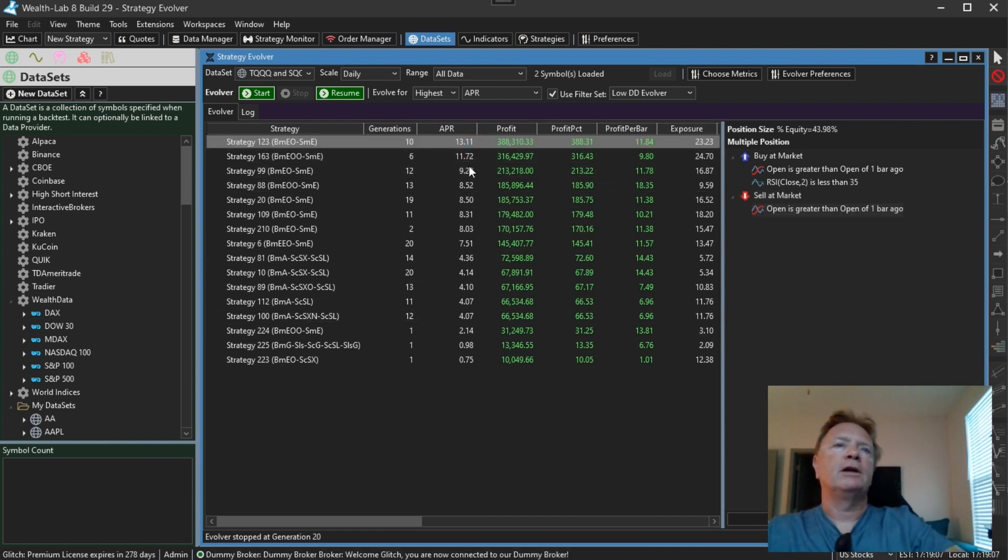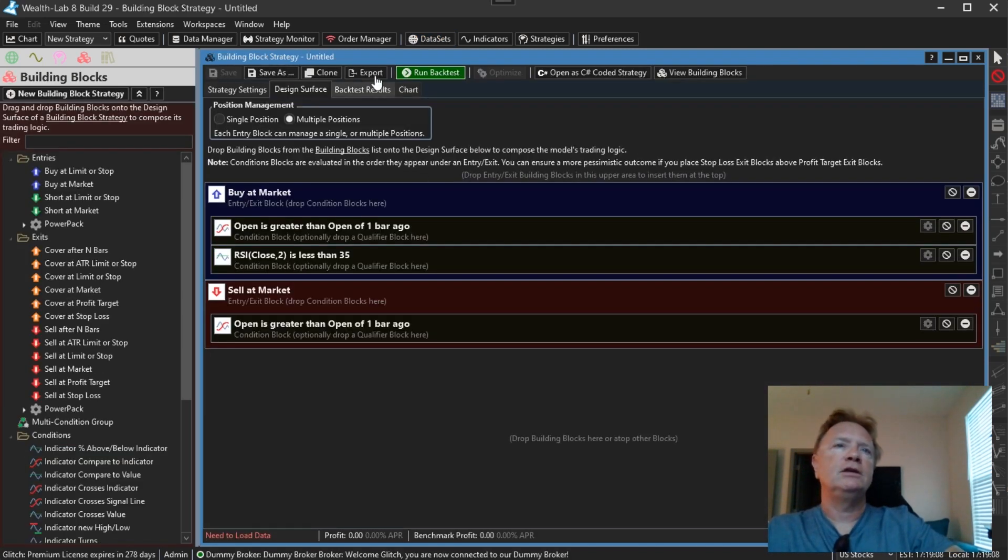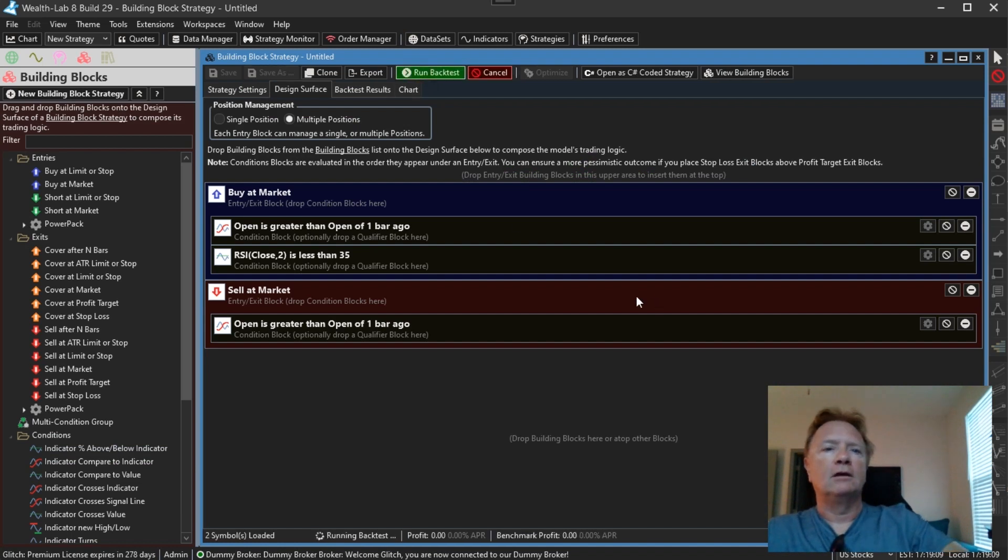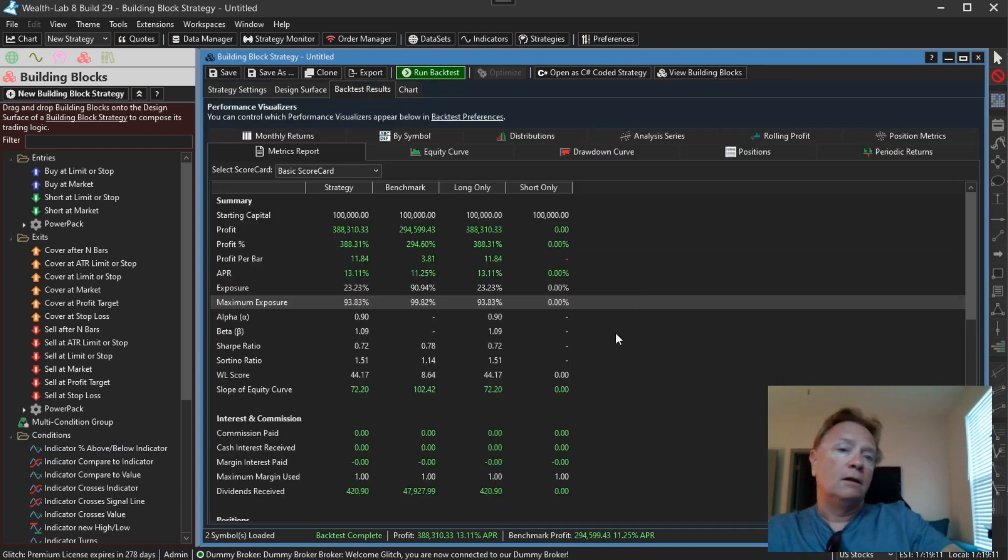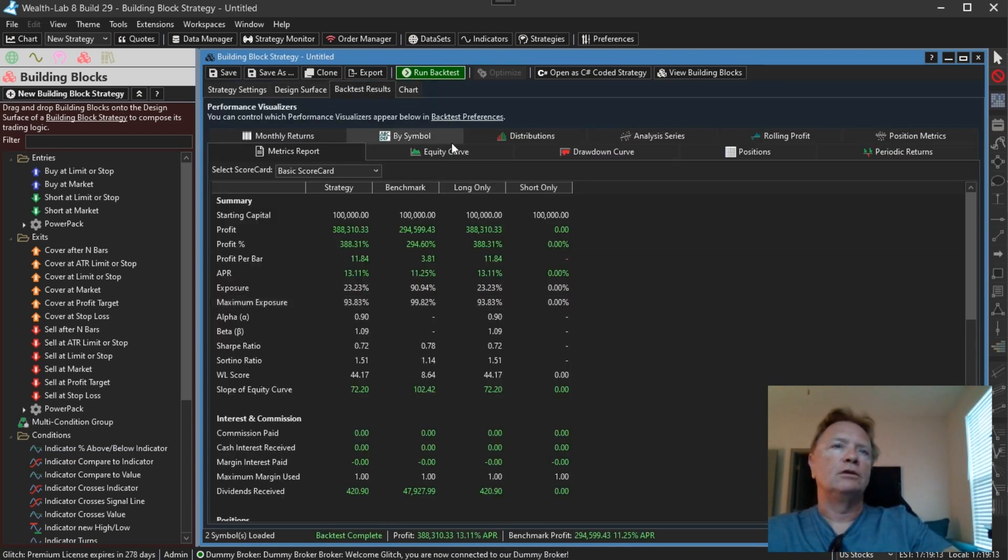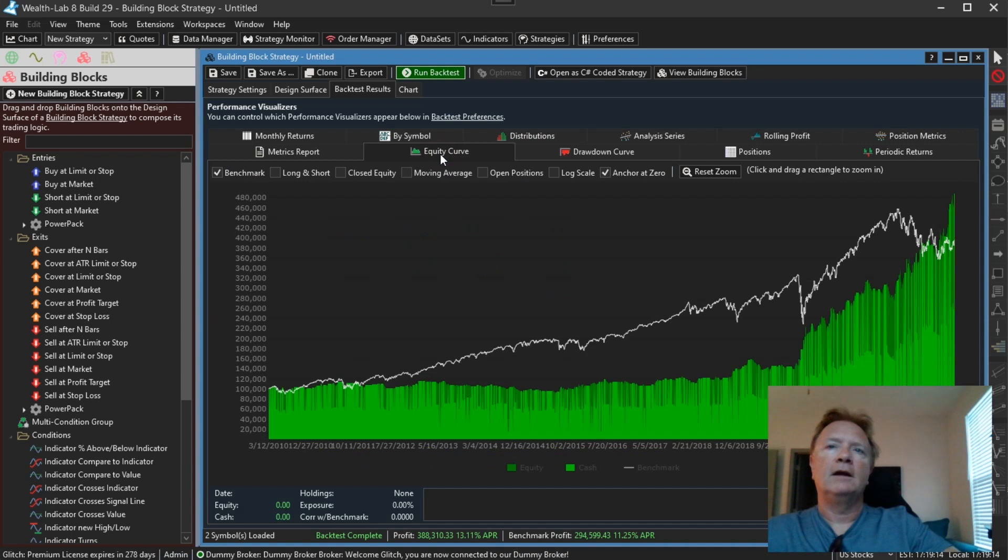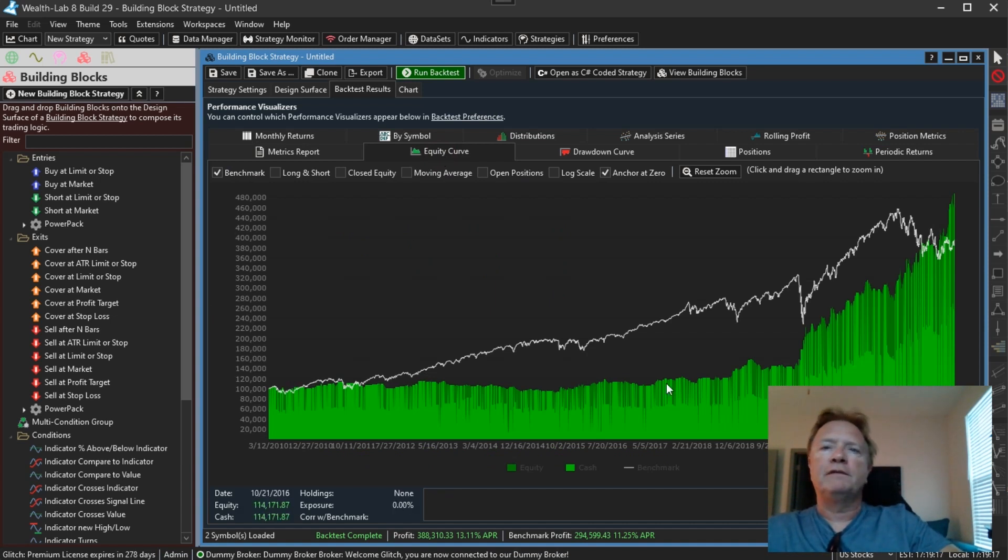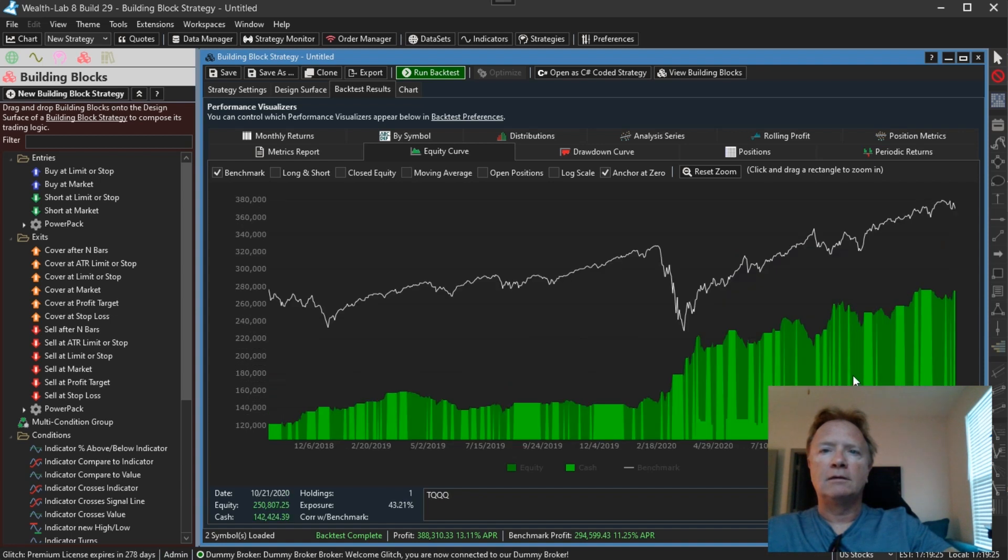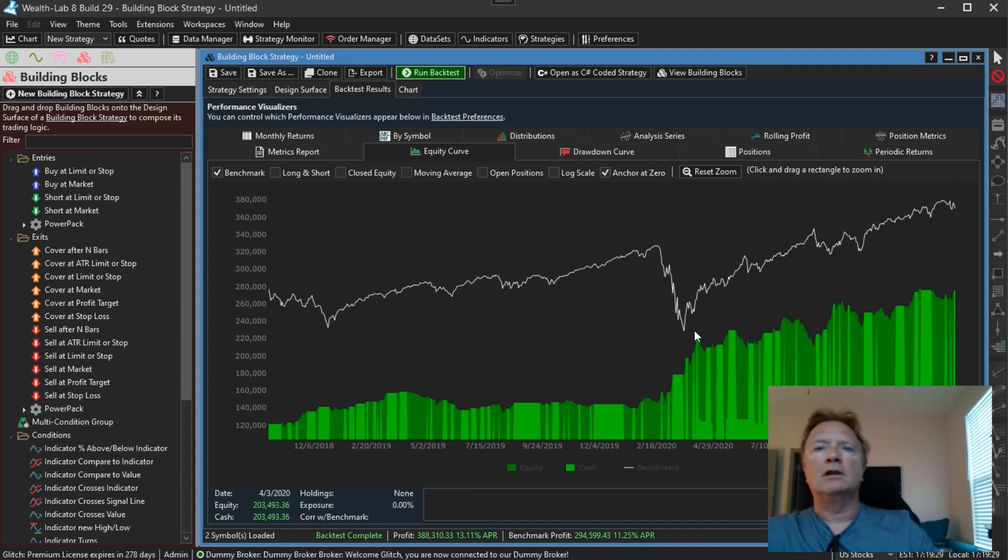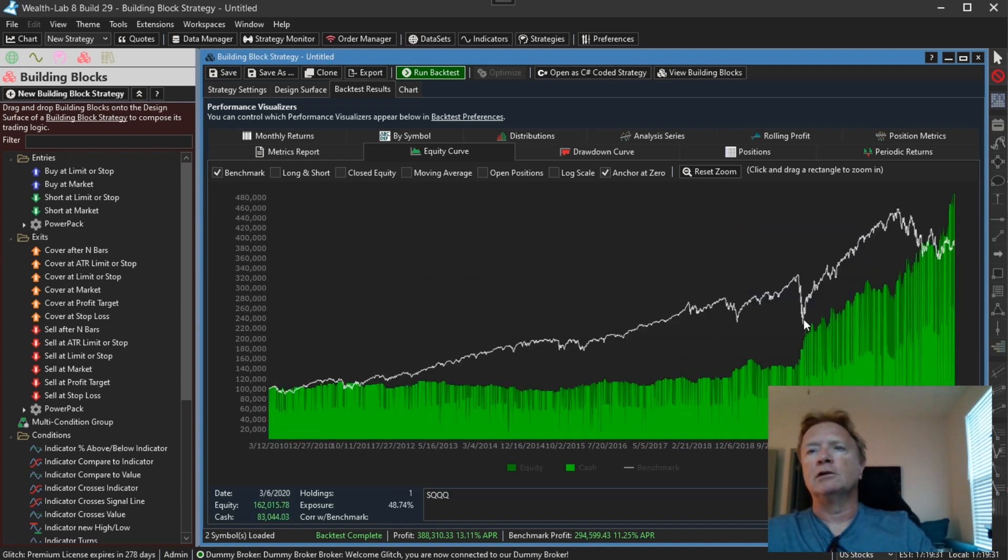So if I double click on that strategy, I can click run. Yeah, I have my 13% return. I have an equity curve. Looks like it was largely flat for this period and then it exploded here in about, let's see, what is that? About 2020. Right when the COVID decline started, this strategy started taking off.